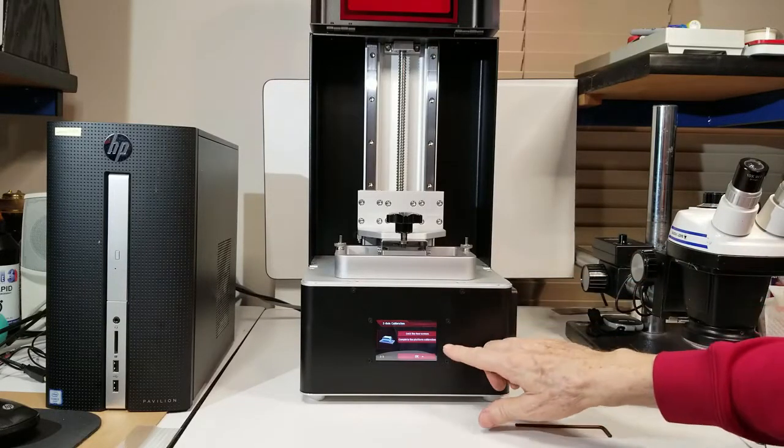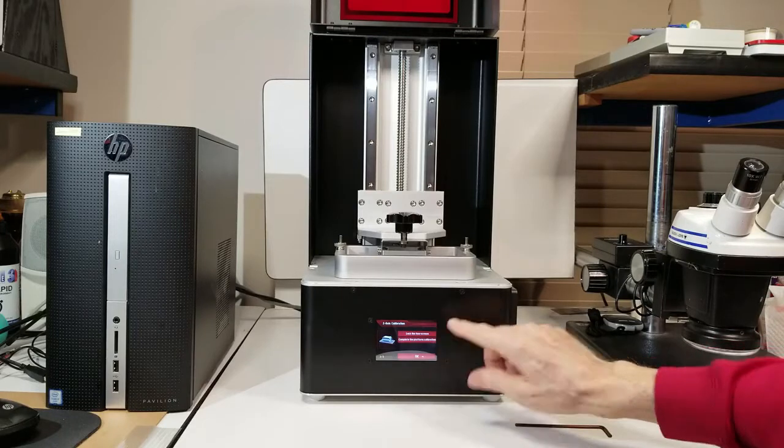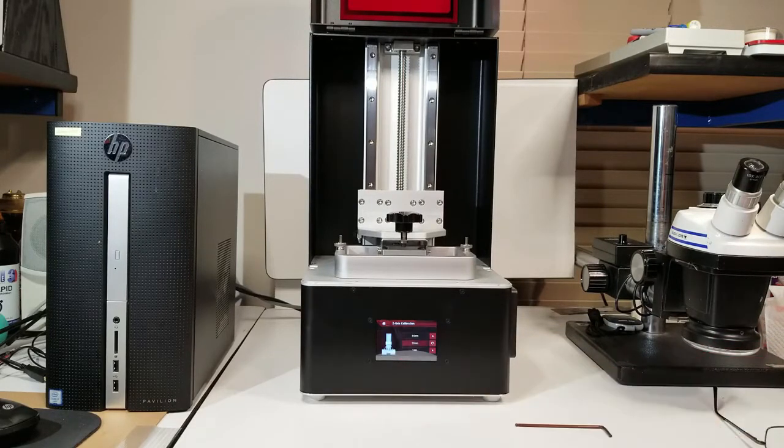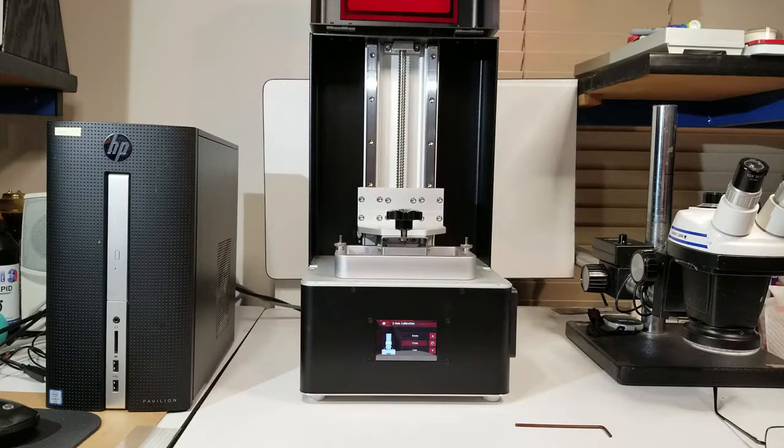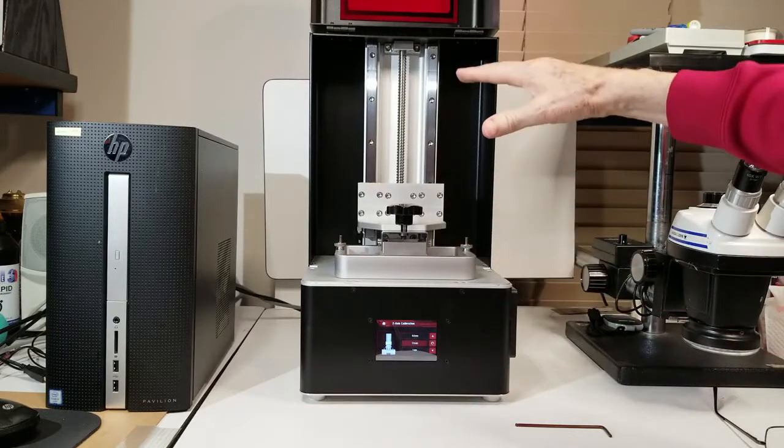So it says complete the platform calibration. Okay. So now we touch that. And that will bring it all the way up to the top.